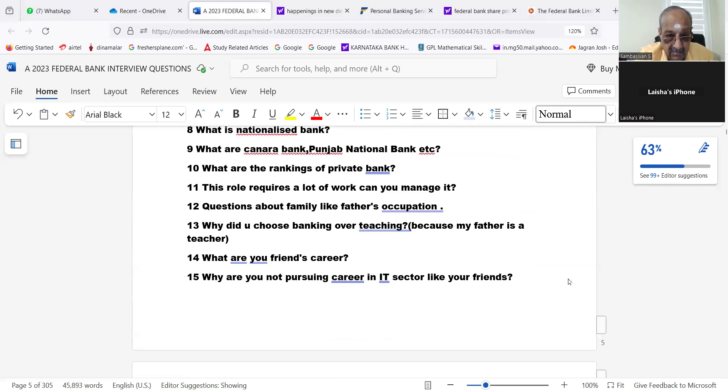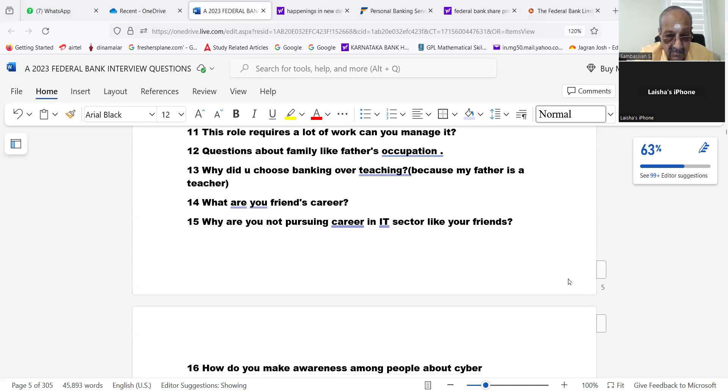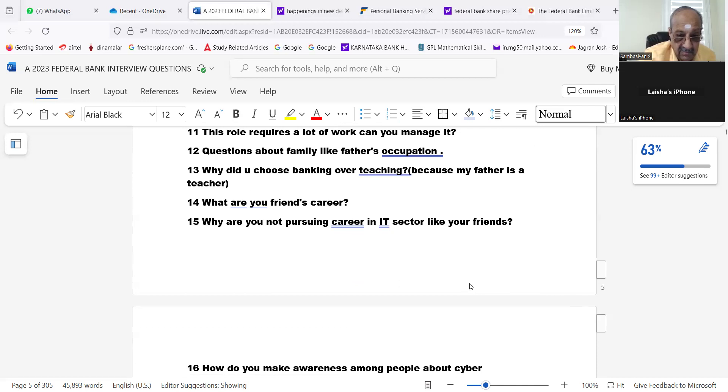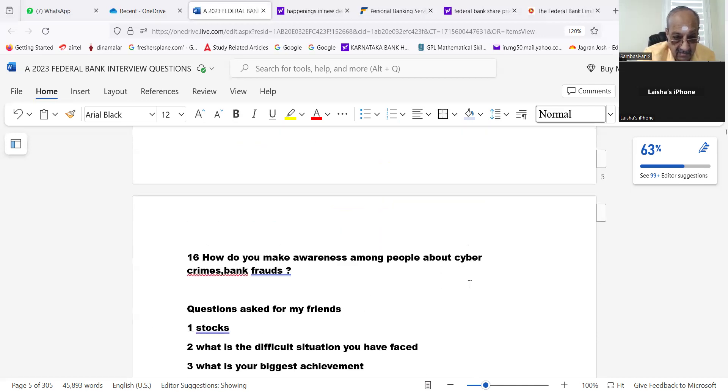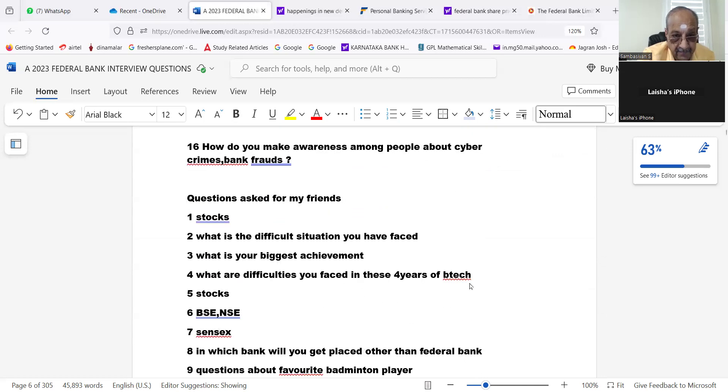This role requires a lot of work, can you manage it? Questions about family like father's occupation. Why did you choose banking over teaching? Because my father is a teacher. What are your friends' careers? Why are you not pursuing a career in IT sector like your friends? How do you make awareness among people about cyber crimes and bank frauds?